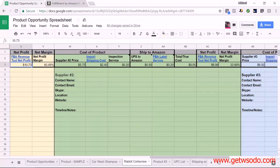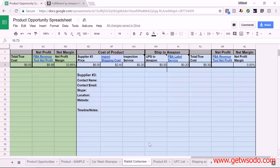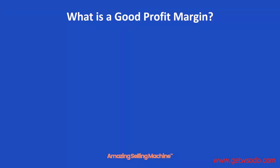And then for the third supplier for that product as well. After we're done with this product, we go to the other product — our number two product opportunity — and then to our number three product opportunity, until we've calculated our final profit for each one of our products. Once you've captured all the profit margins for your different products on the product opportunity spreadsheet, you're probably wondering: what exactly is a good profit margin?